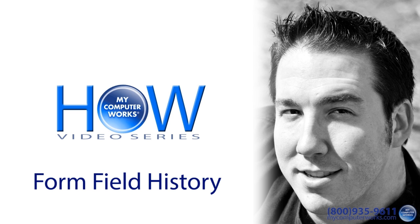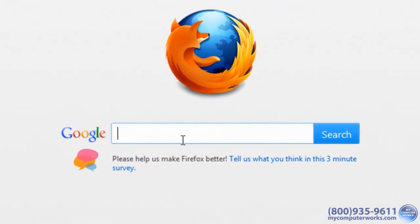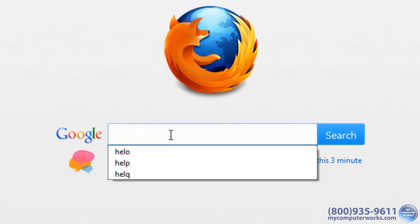Well, sometimes this feature can be a little too convenient, especially if you accidentally entered something when submitting a form. It'll remember that stuff too.